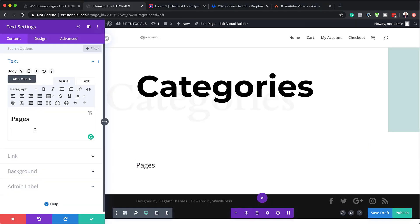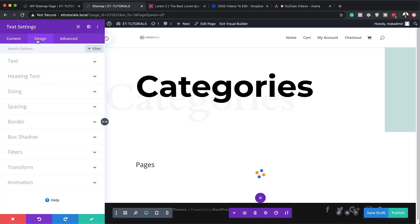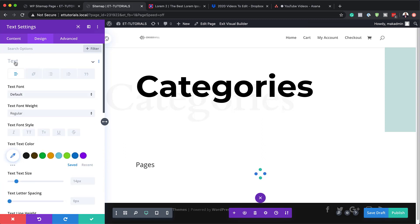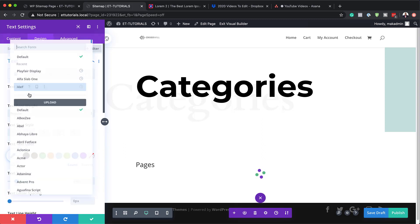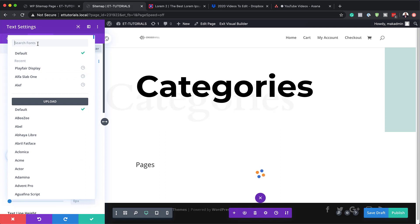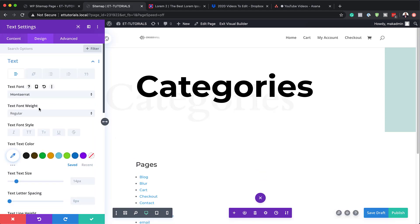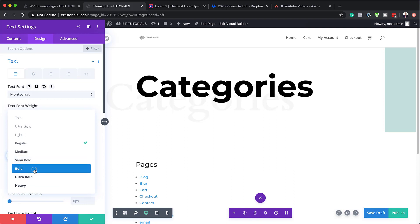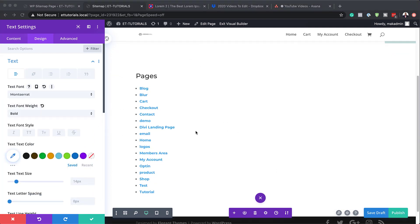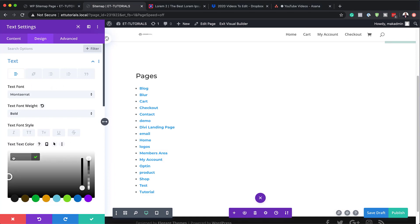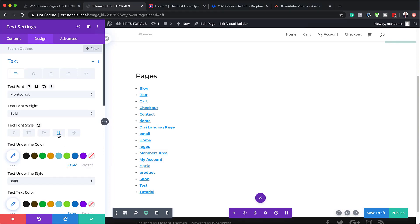Now let's head over to the text design tab. We're going to go to text and change our font to Montserrat — search for it, select it — and for font weight, set it to bold. We also need to add our link text color. As you can see, our shortcode is working because it has pulled all this information. Now I'm going to go into link color — make sure you select the right tab. The next thing we're going to do is add our link color, so I'll click on the second tab.